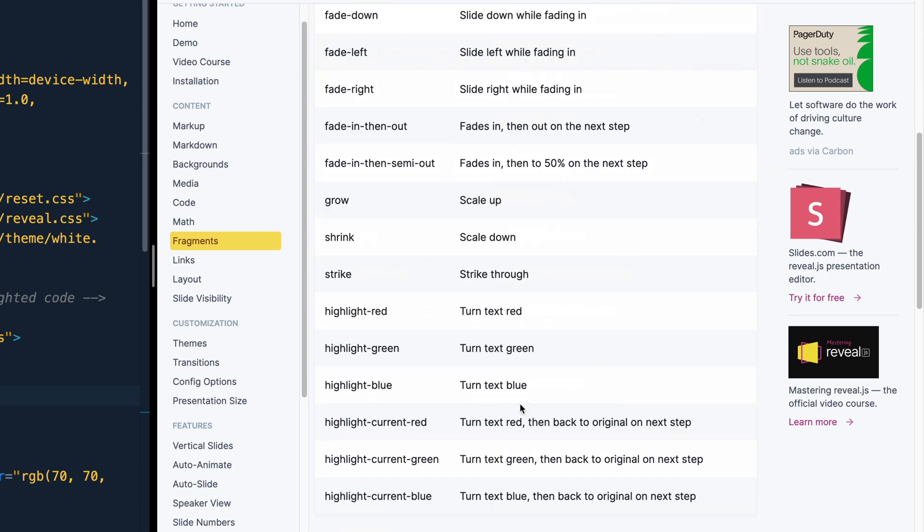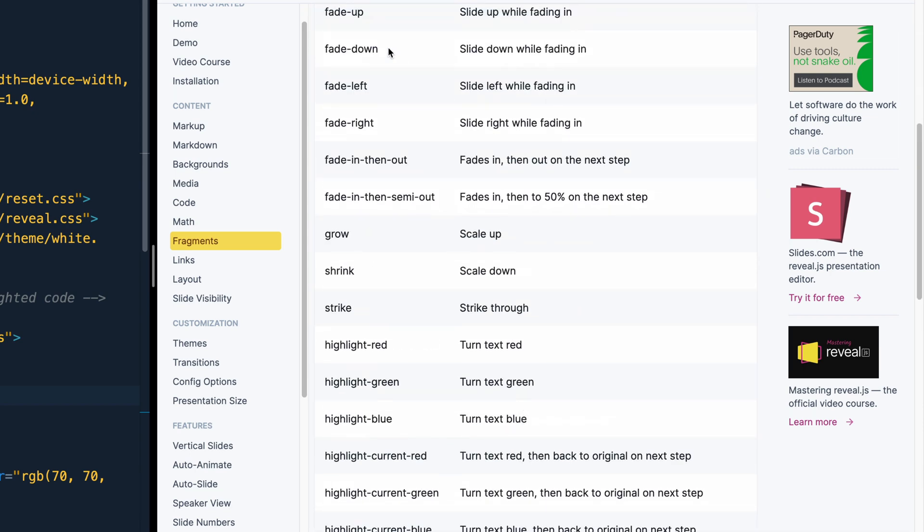Down here, you see all the different ones you can use. So fade up, fade down, or fade up, fade down, fade right, grow, shrink, strike. All of these are options for you.